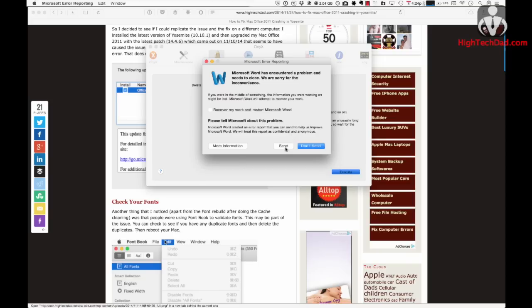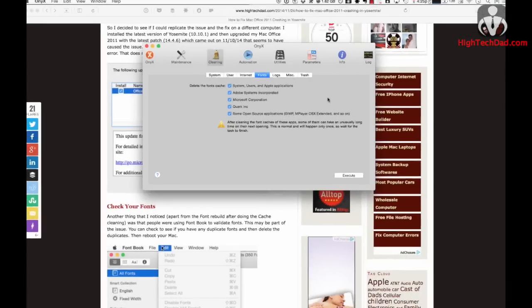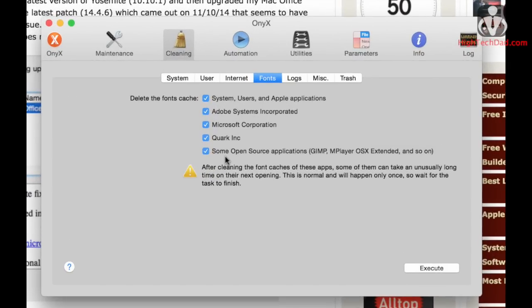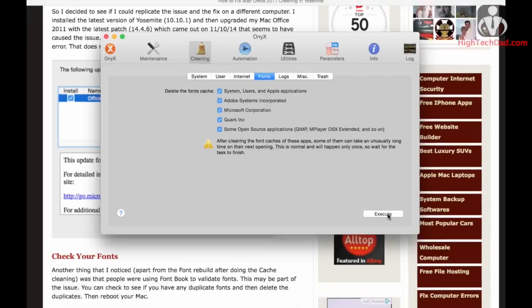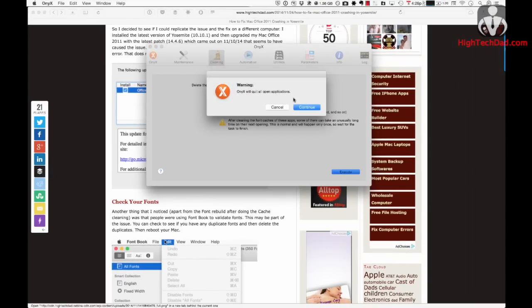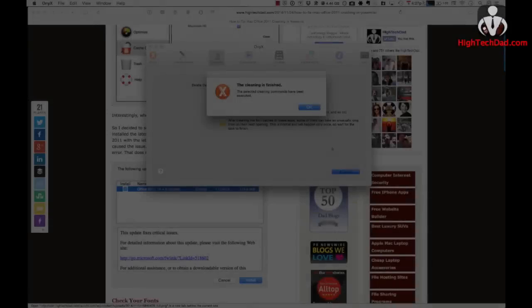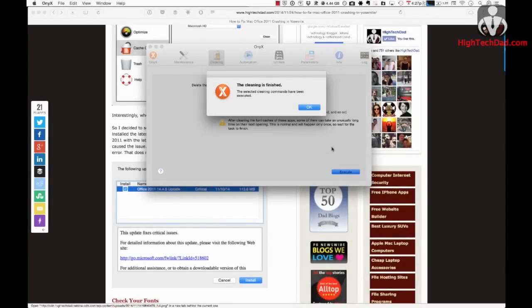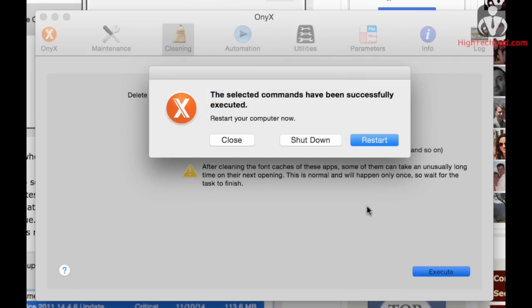We're going to try some other things to see if we can fix it. This time using Onyx, I'm going to check off all the various font caches and execute that. It's going to quit all other applications. We're back after deleting all the font caches — cleaning is finished, and it's going to ask me to restart my computer because I deleted some system fonts.